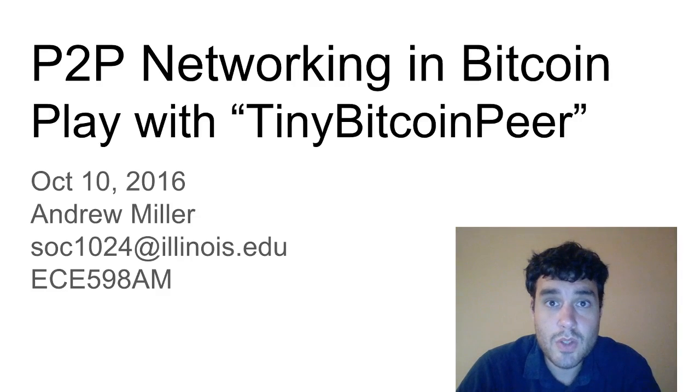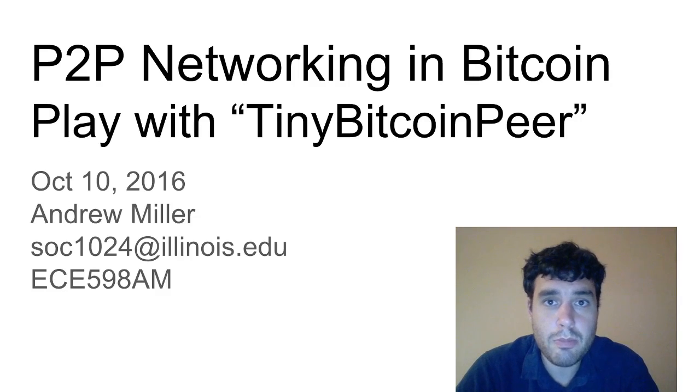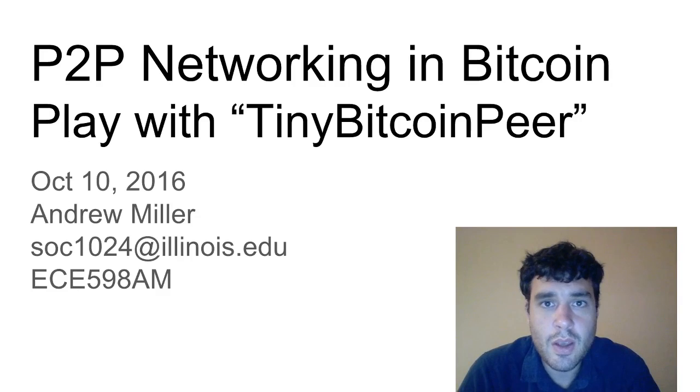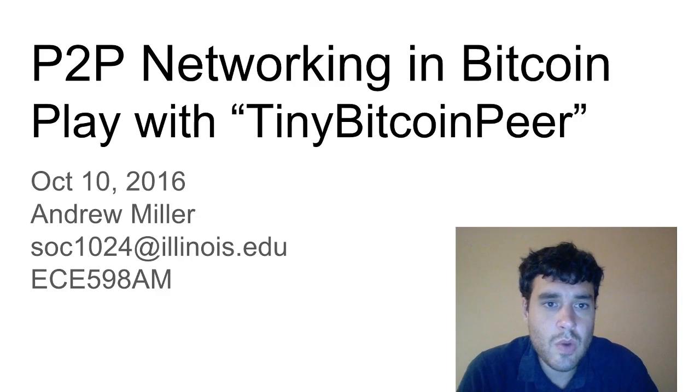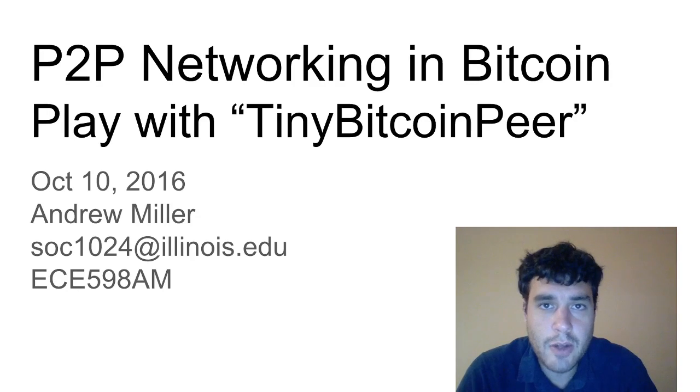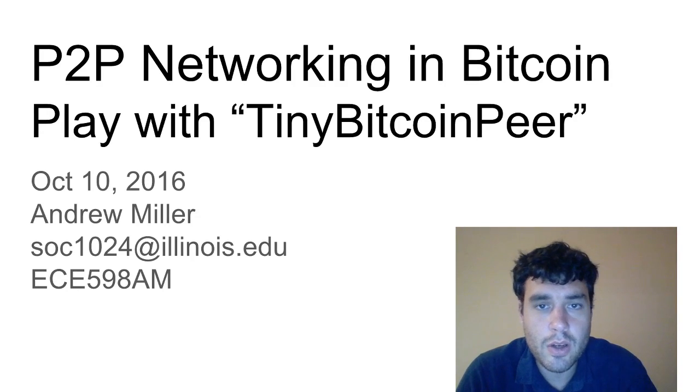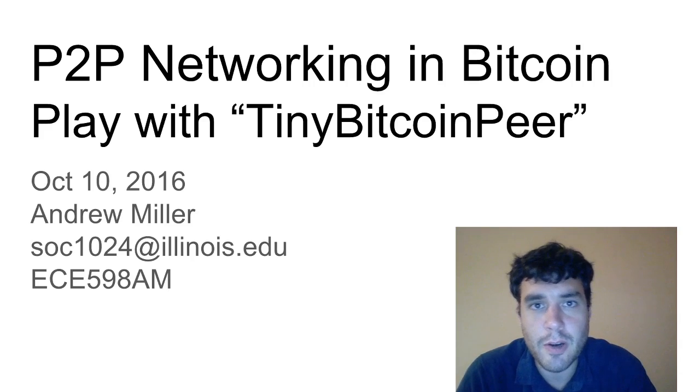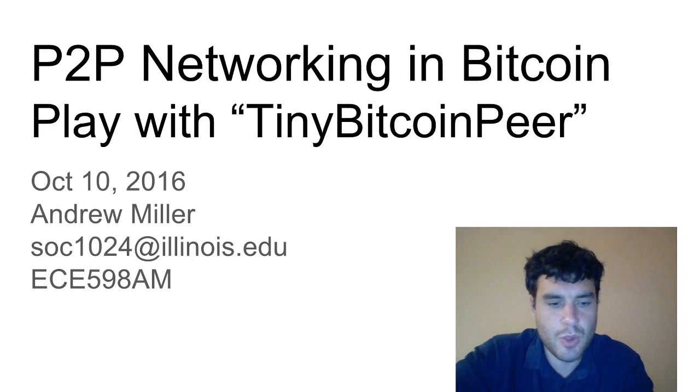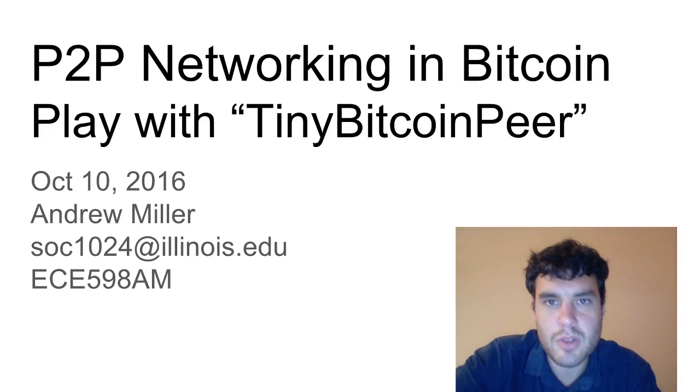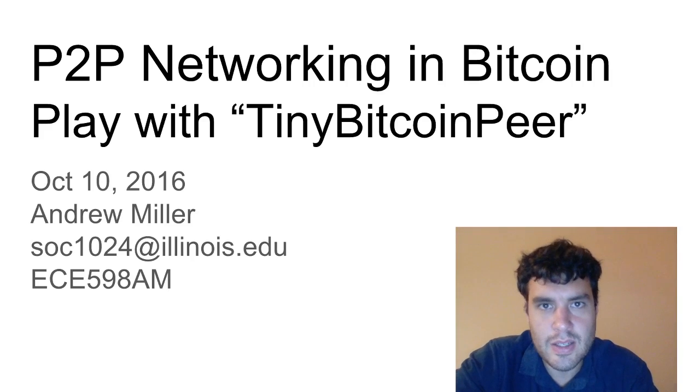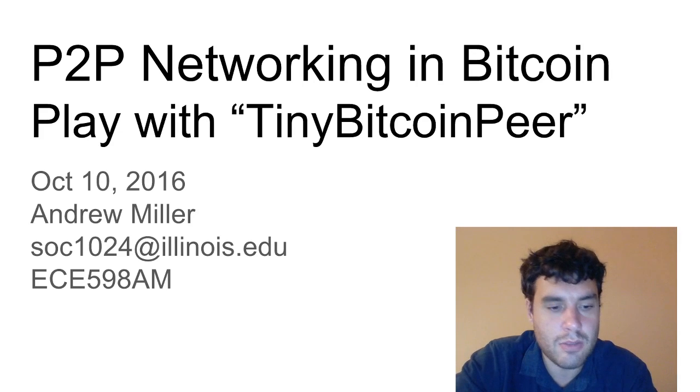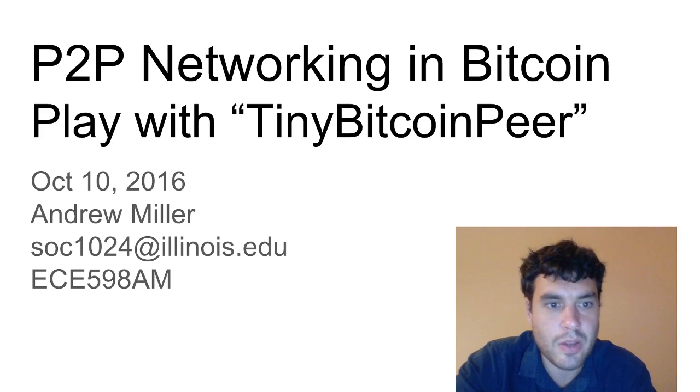I'm Andrew Miller. This video is a short tutorial on how Bitcoin peer-to-peer networking works, and I'll give you a quick demo on how to interact with the Bitcoin network yourself using TinyBitcoinPeer, a tiny 200-line Python script that makes it really fun and easy to connect to a random Bitcoin node and interact with it and play around and explore and learn about the network that way.